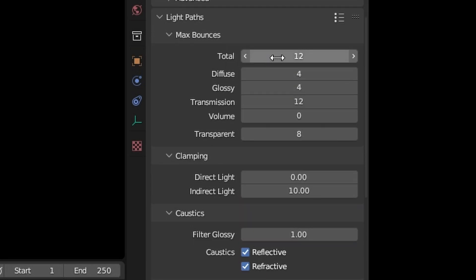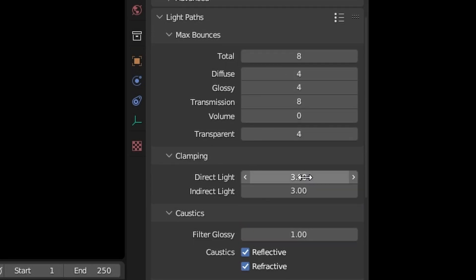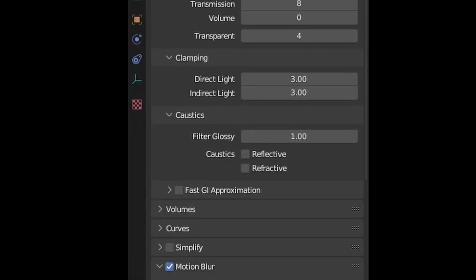Open the Light Paths tab and start reducing the number of bounces. Clamp the direct and indirect light and disable caustics if you don't need them.